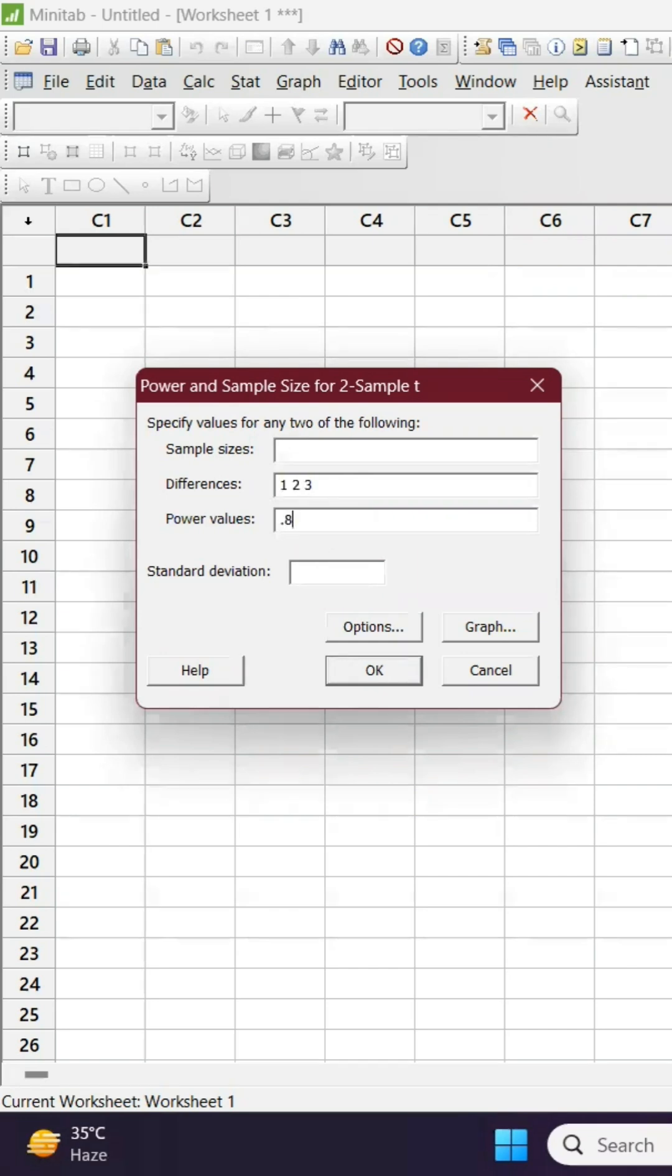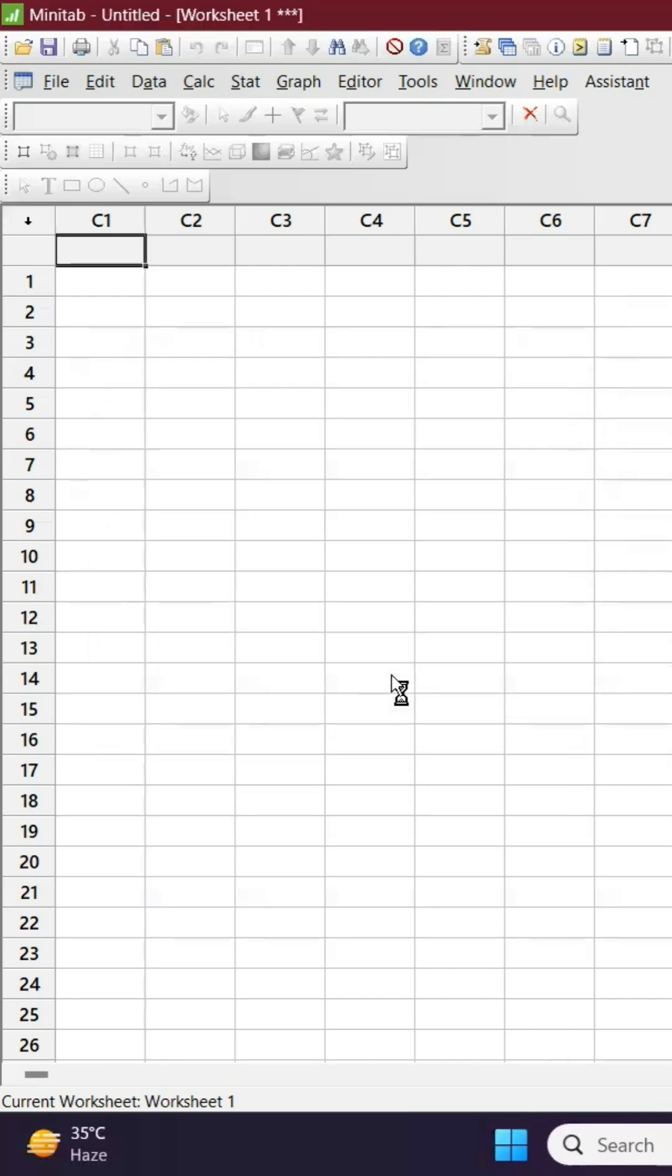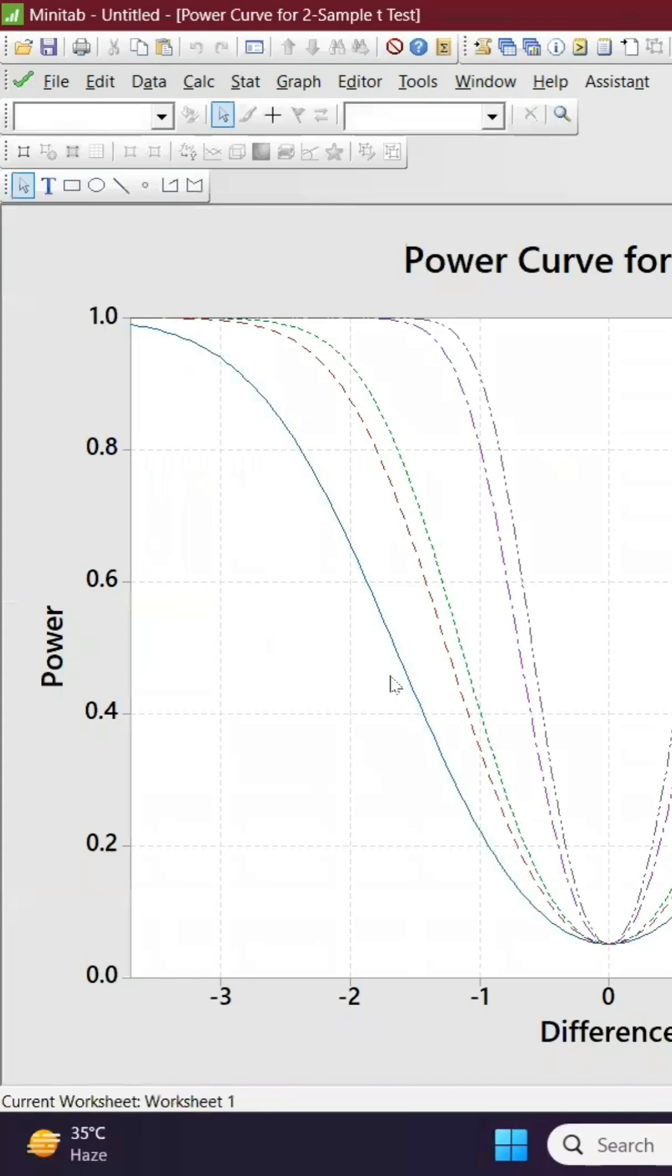to keep it like 80 percent and 90 percent, and standard deviation is one. So we got the power curve.